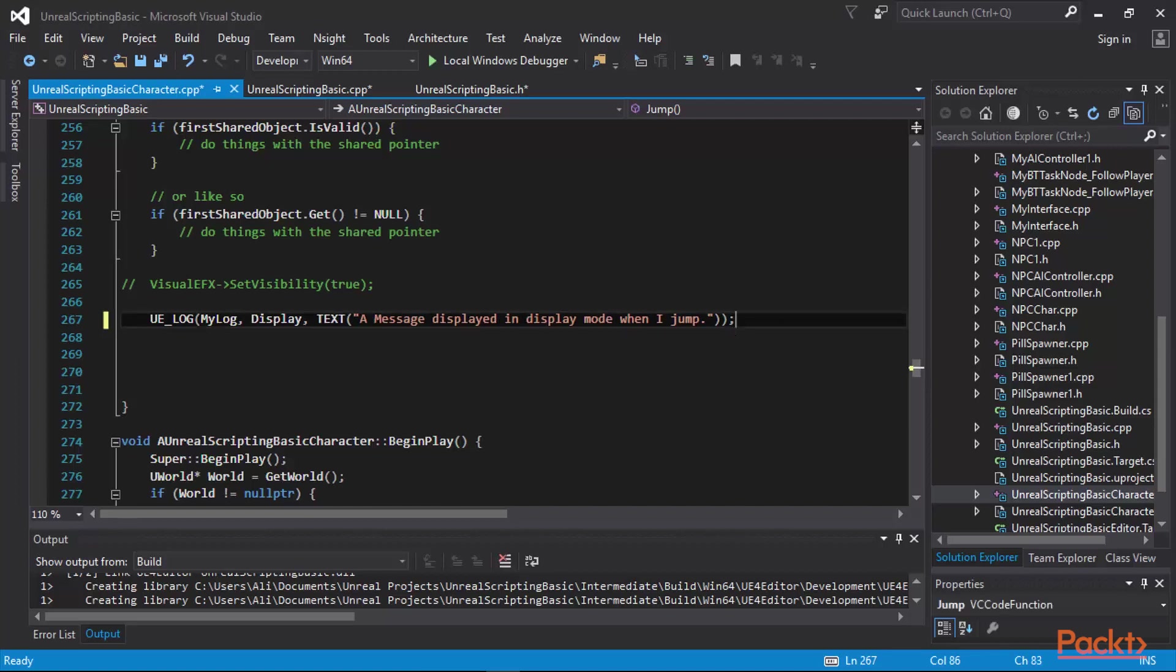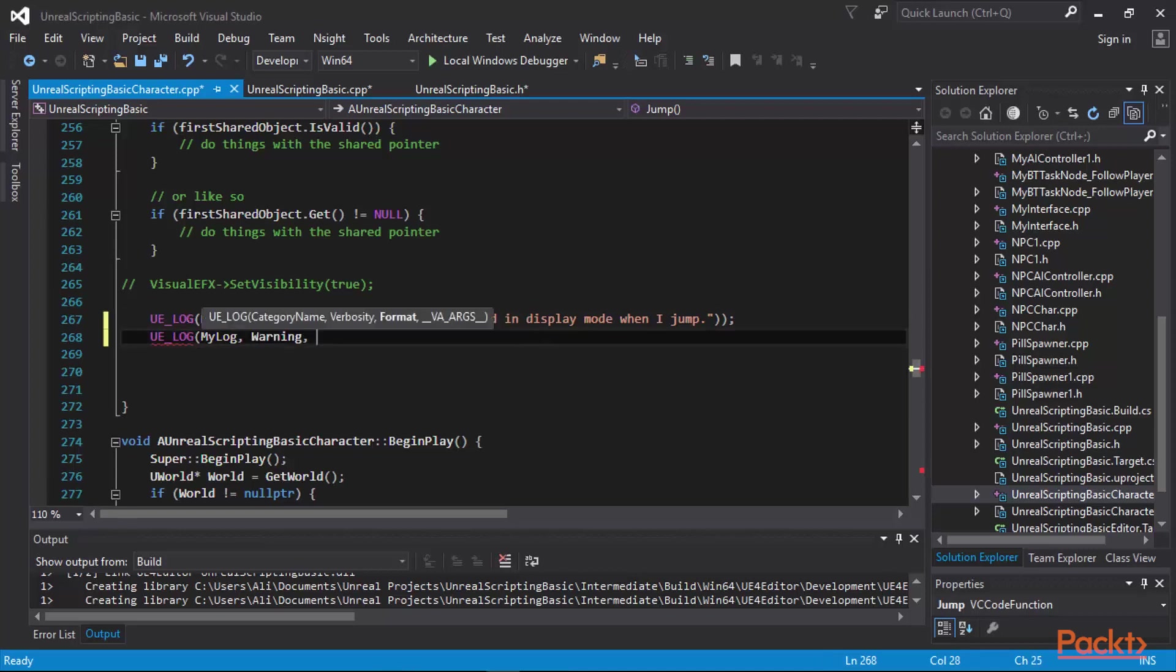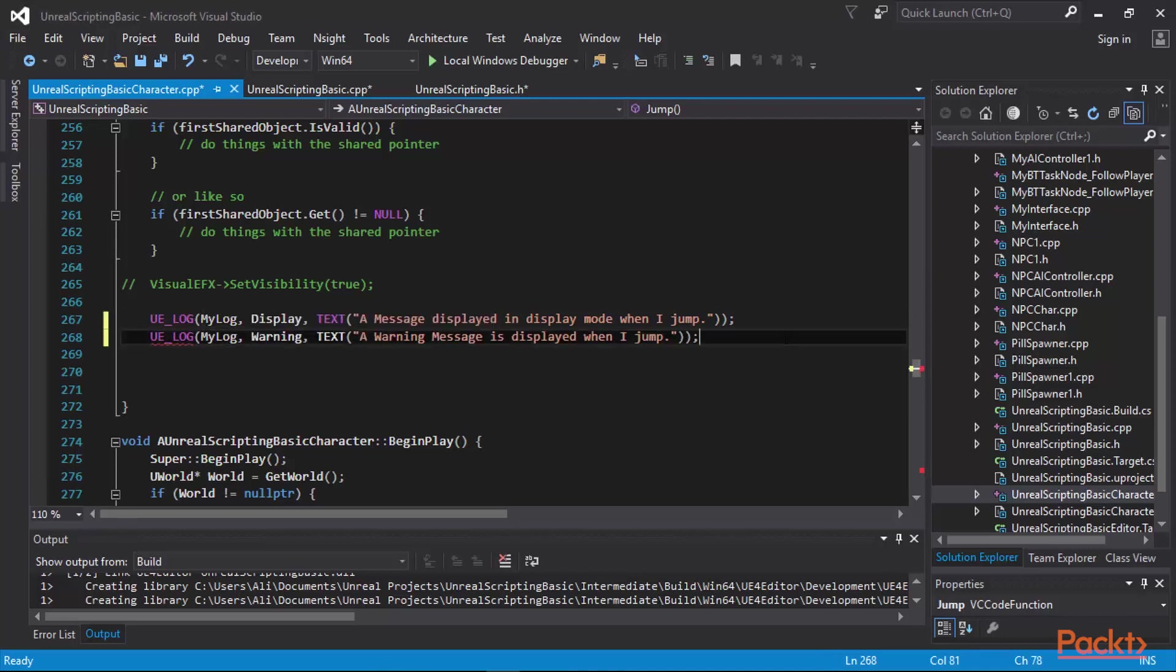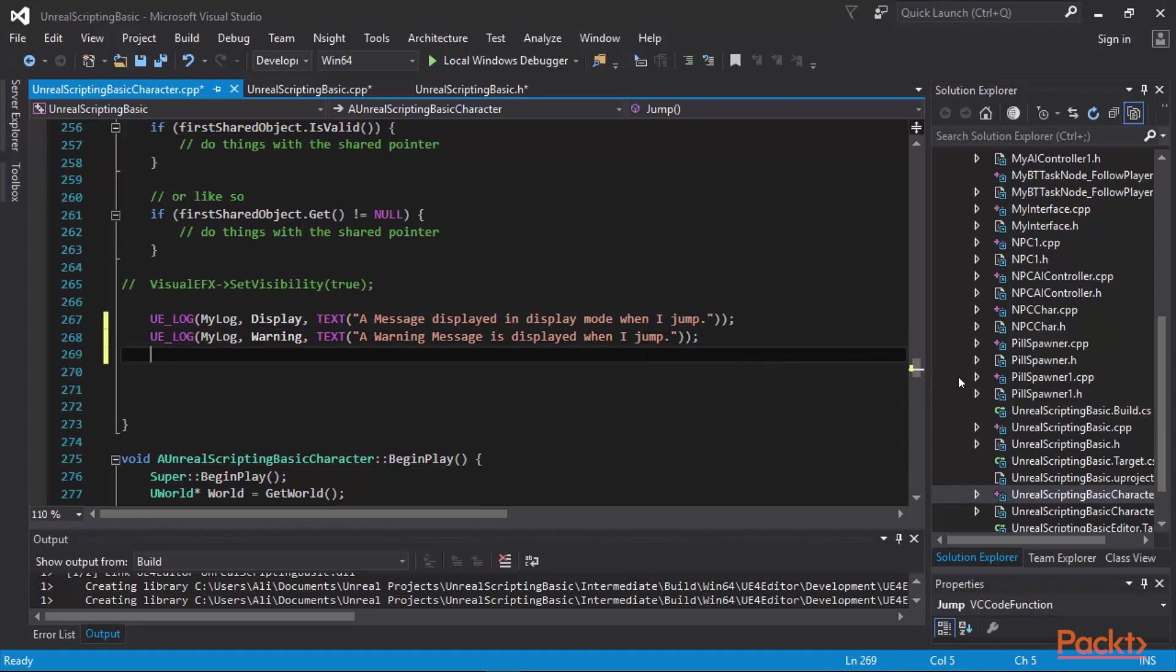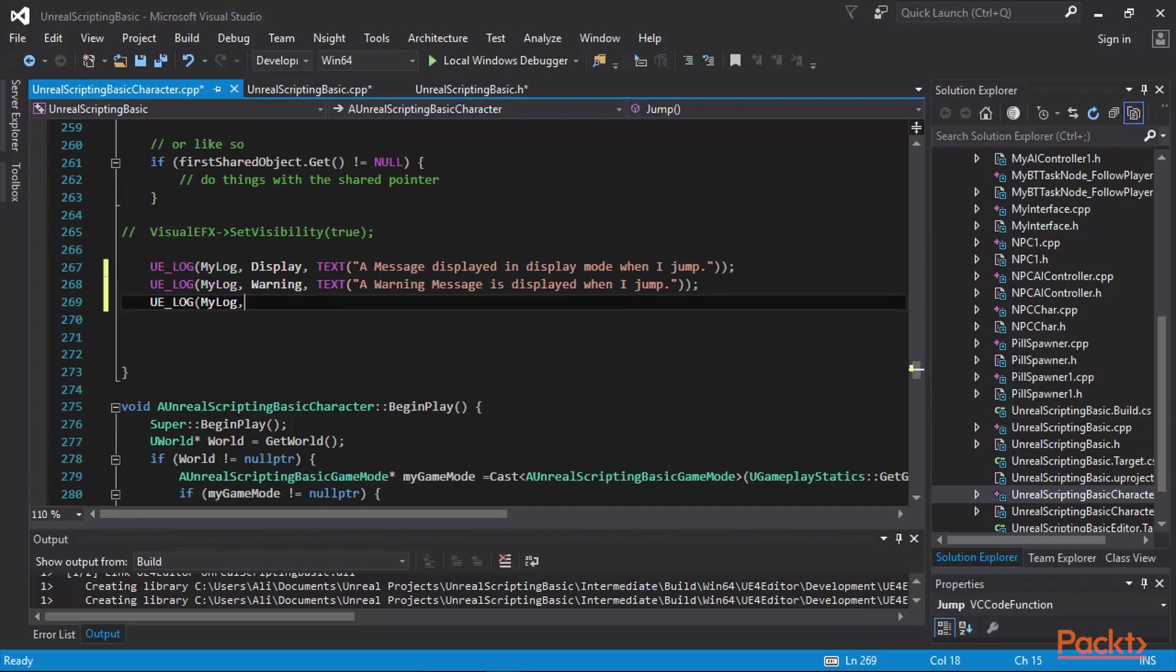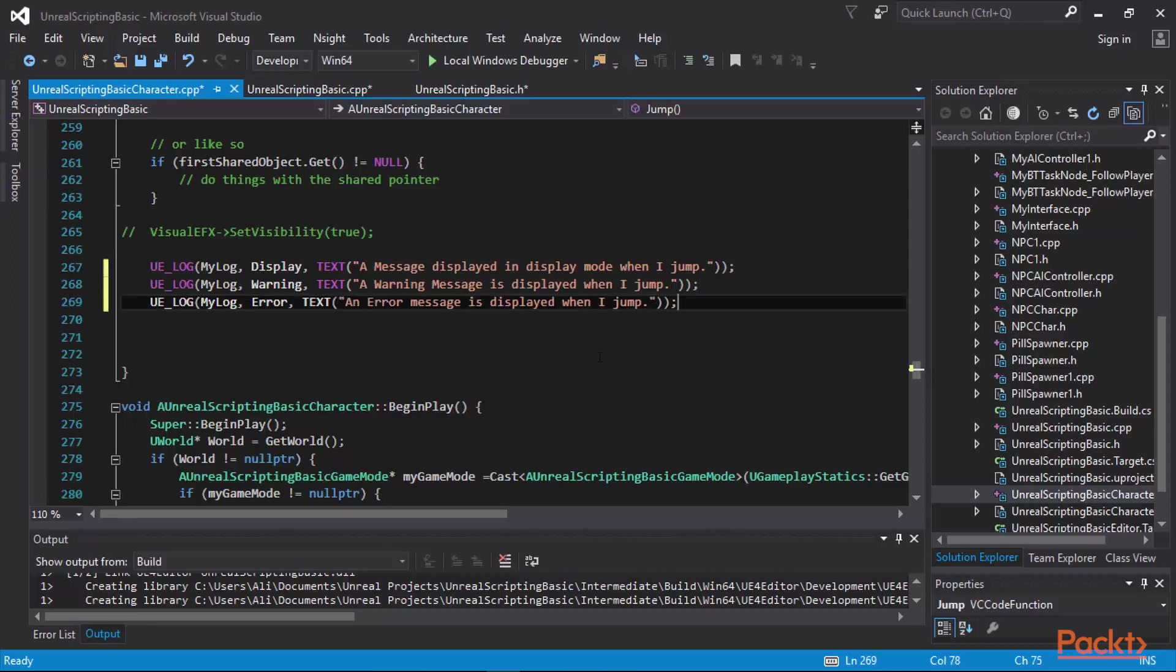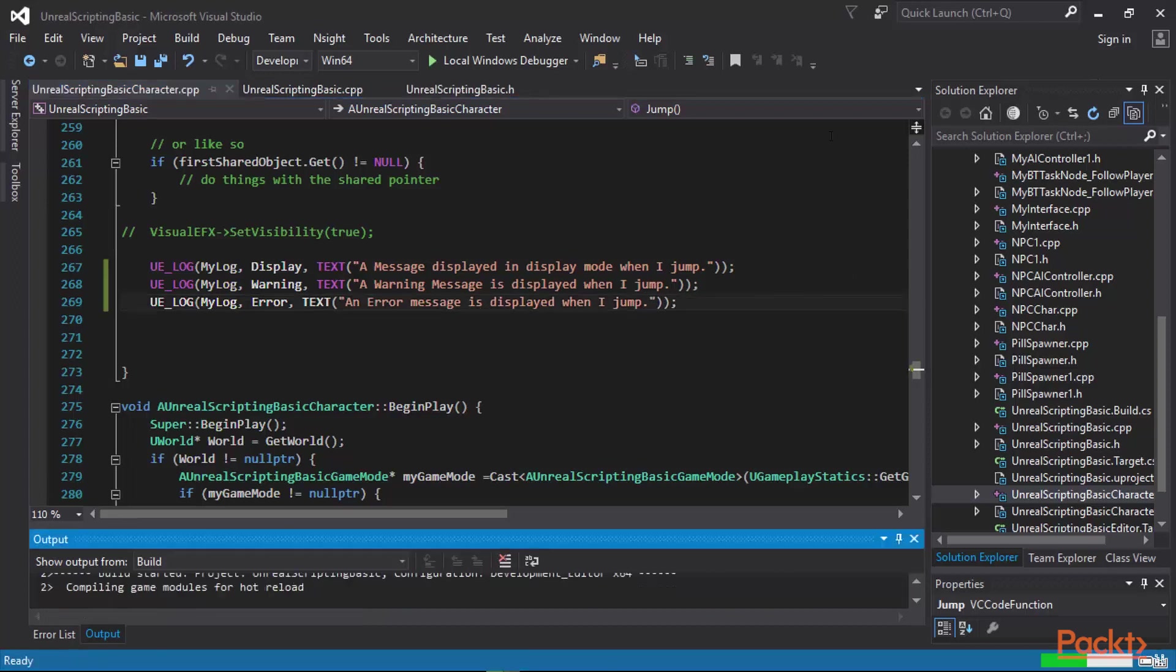We are going to also send another message through my log. This time I'm going to make it a warning message. We're going to send the text a warning message is displayed when I jump. We are going to also send out to UE4 log an error message. We're going to make the text of that message to be an error is displayed when I jump. Now we have these we compile.